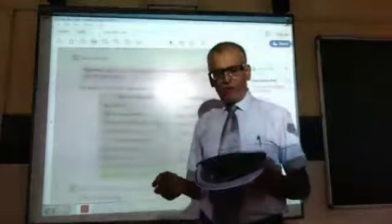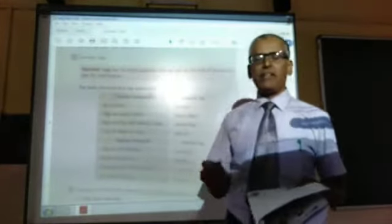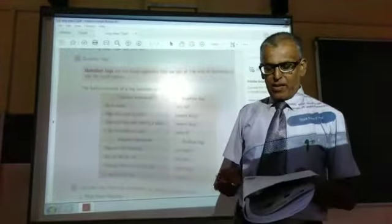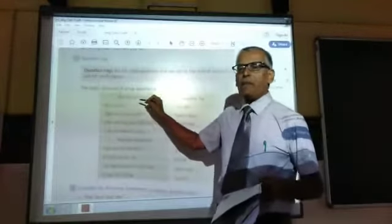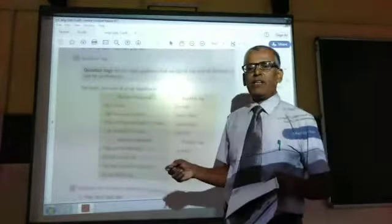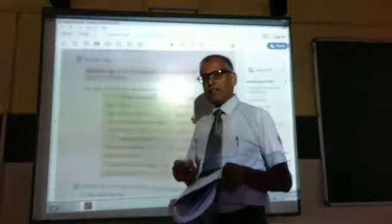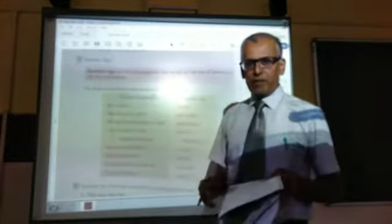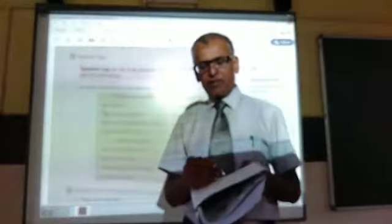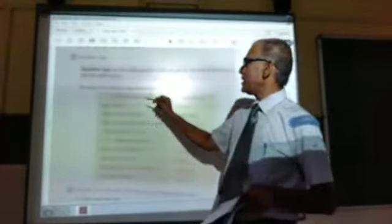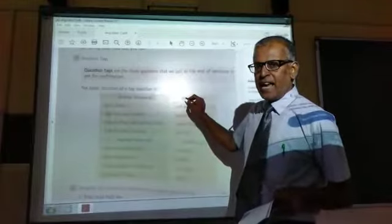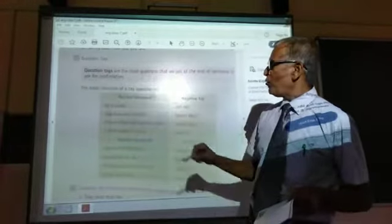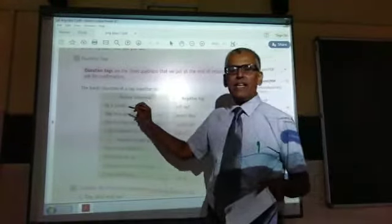Let us see the basic structure of a tag question. First we will see what type of statement it is — whether it is a positive statement or a negative statement. Whenever there is a positive statement, a negative tag will be used.